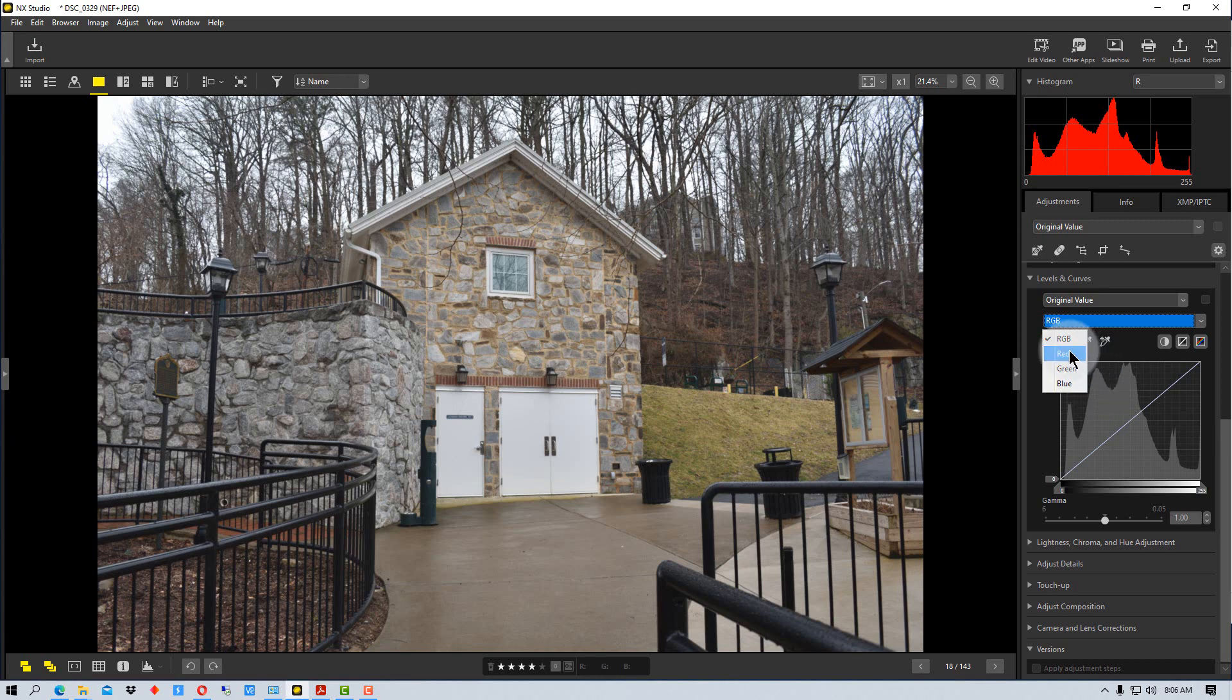So if we add red to a picture, for example, it's going to go red. If we subtract it, it's going to go towards cyan. And so the same is true of blue and green. So the opposite of green is magenta and the opposite of blue is yellow.